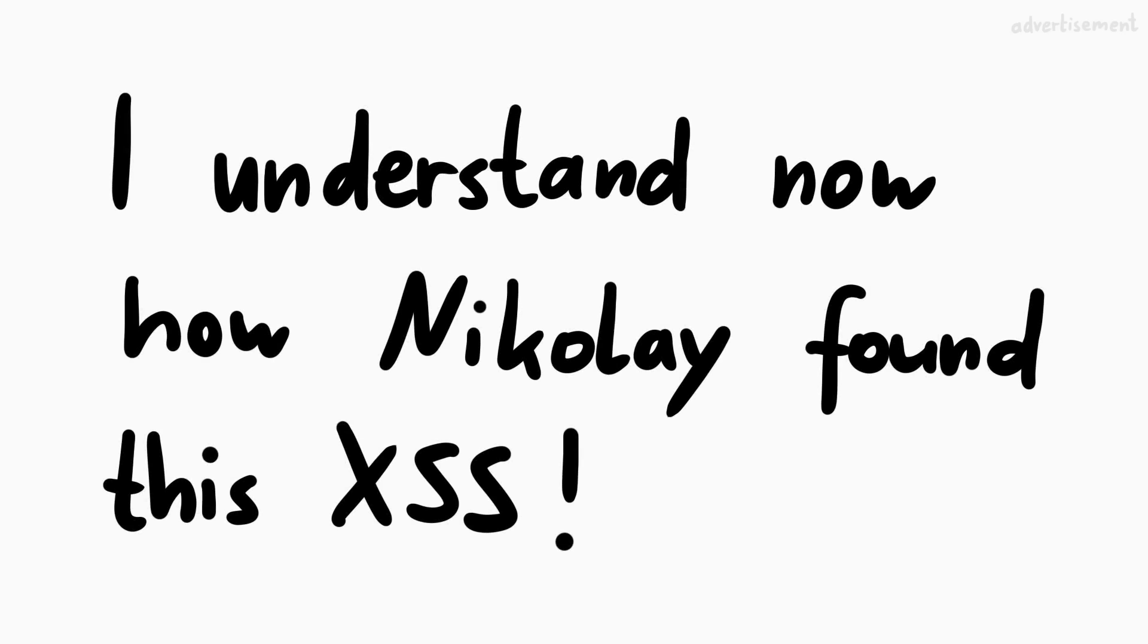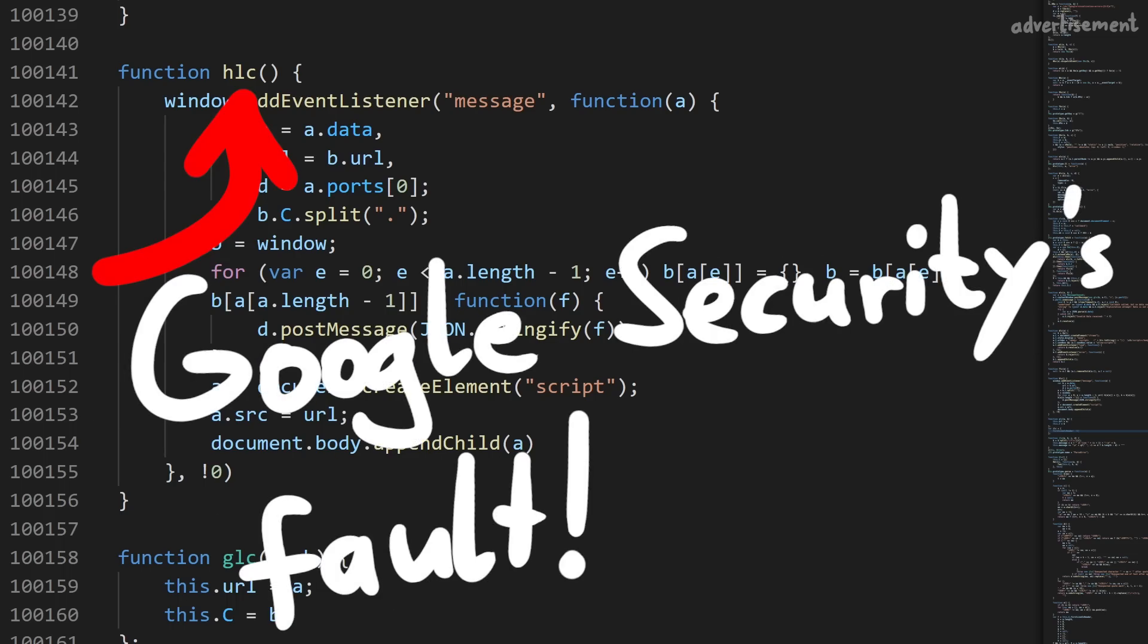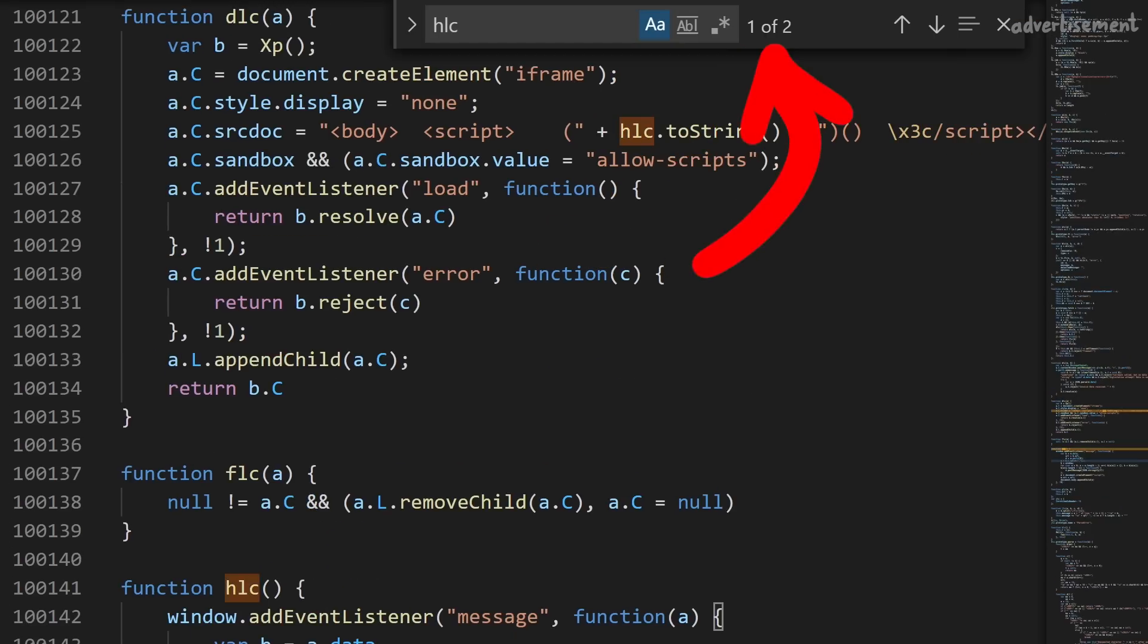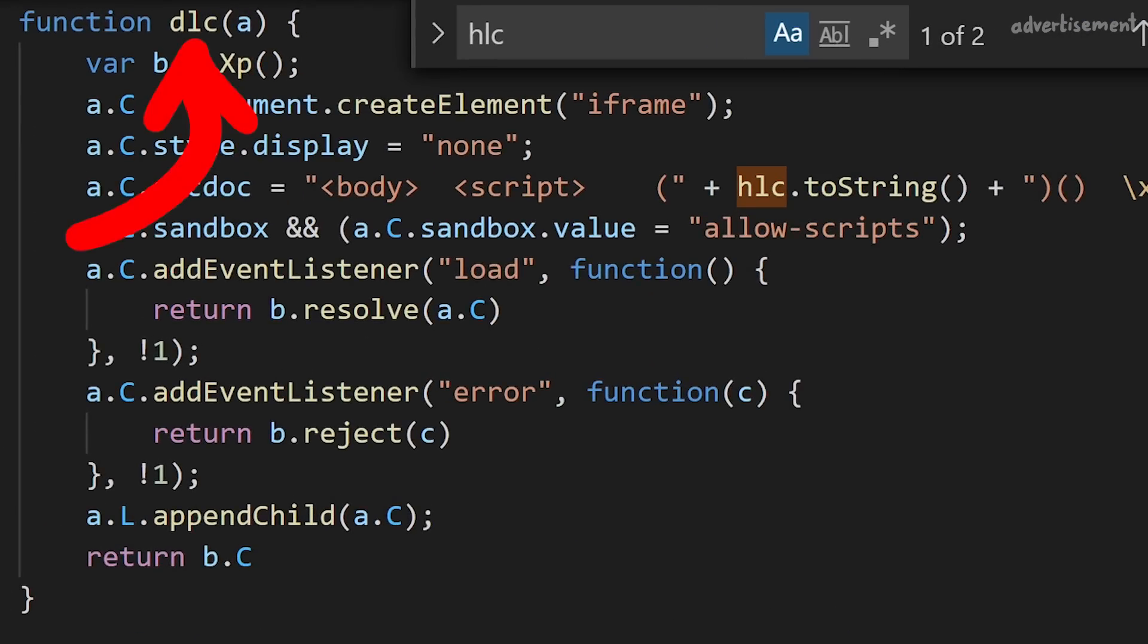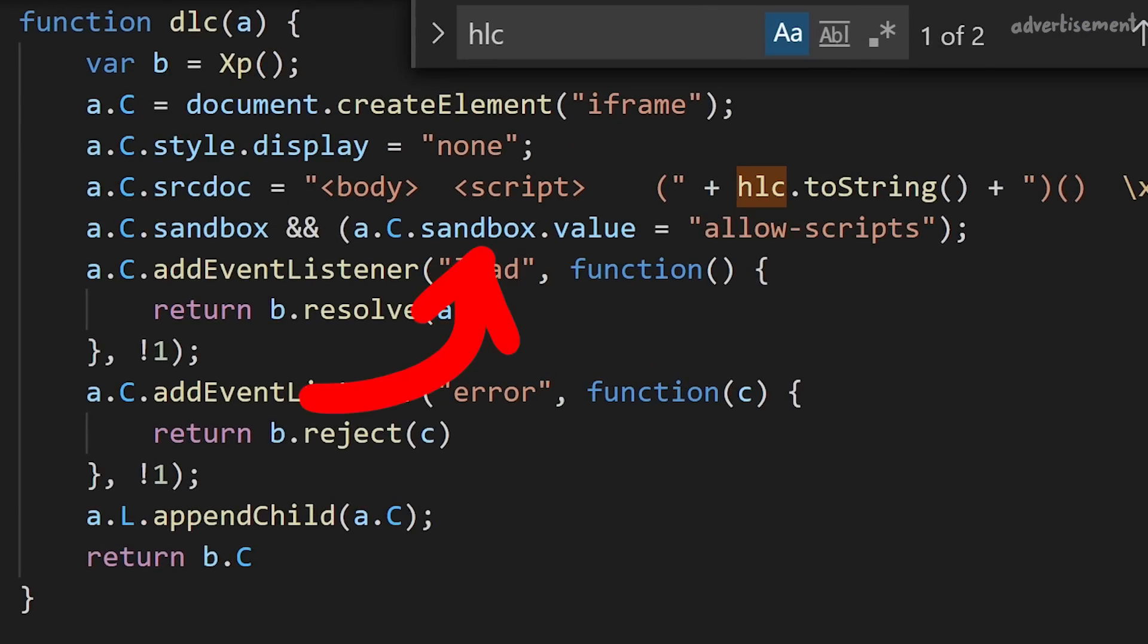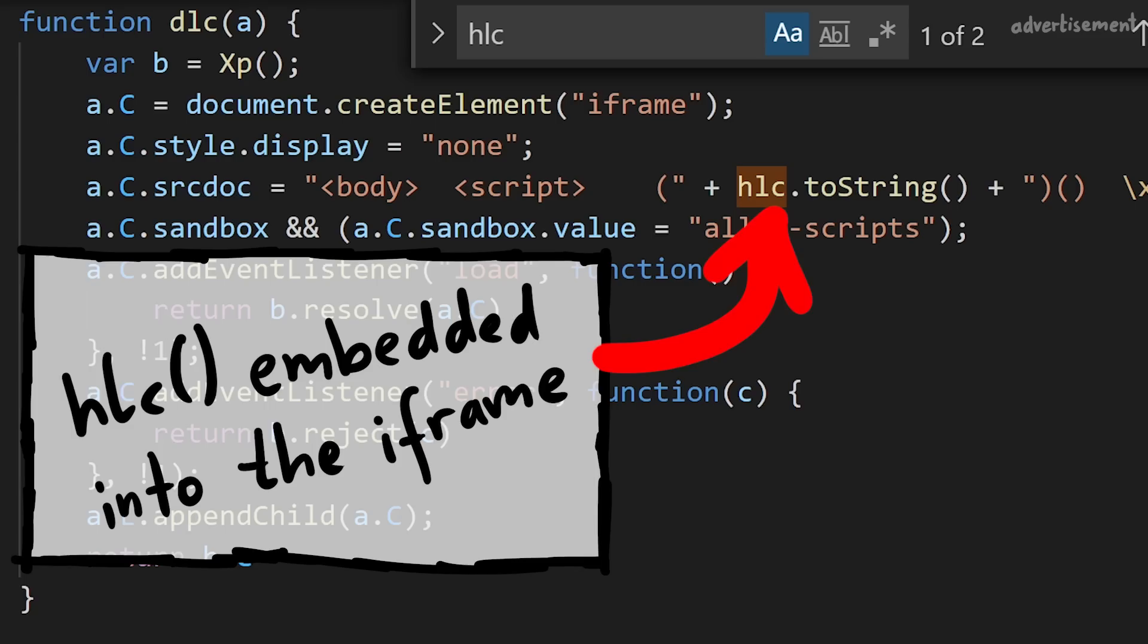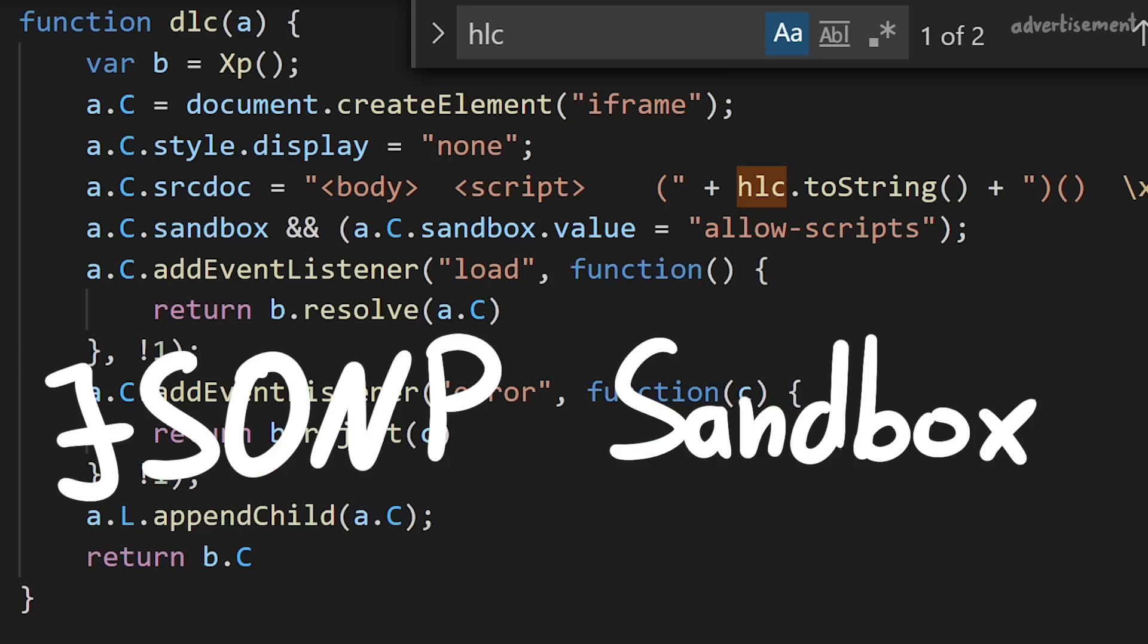I think now I understand Nikolai's side of this bug. It's clear to me how he found it, how he approached it, and how he thought about it. But I also had the chance to talk to Google, and so I wanted to know, why the heck does this function even exist. And it turns out it's the fault of security engineers again. Let's look where HLC is used. It's actually never called. It's only used once here, where it is embedded as a string. This DLC function creates an iframe, a sandboxed iframe, only allowing scripts to be executed, where it embeds this function. This might look weird, but this is actually a security mitigation. This is a so-called JSONP sandbox.